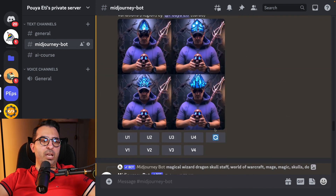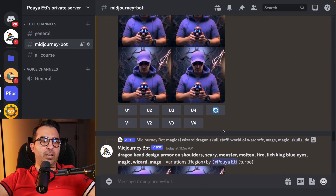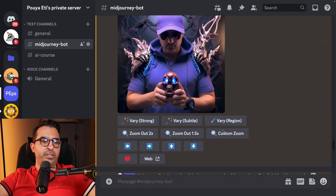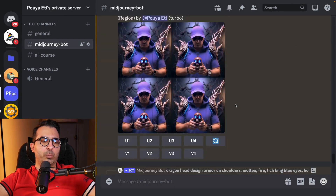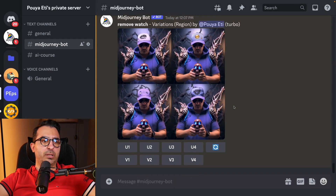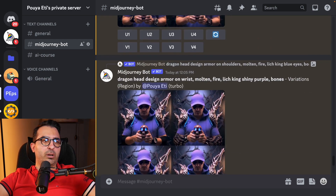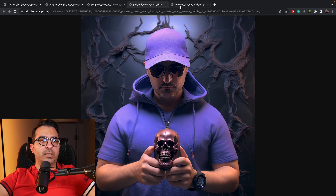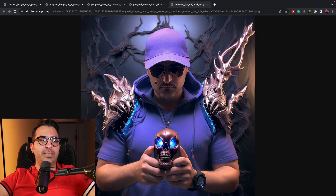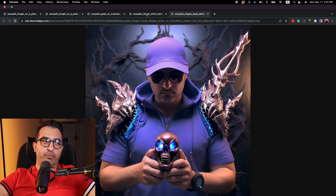I kept working on it but didn't like what I was receiving — I tried the hat thing again, didn't like it, kept going. Eventually this was the one I really enjoyed. Anyway, you can use Vary Region to make specific changes on different parts of your image — that was all about this part.